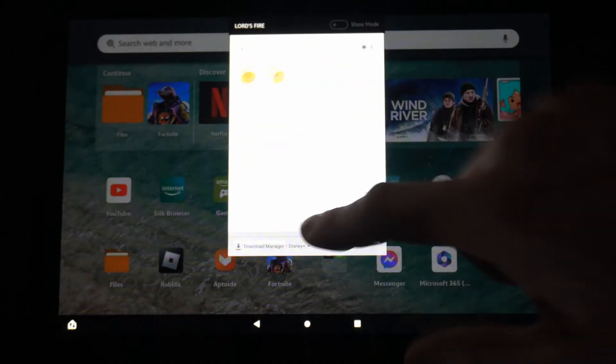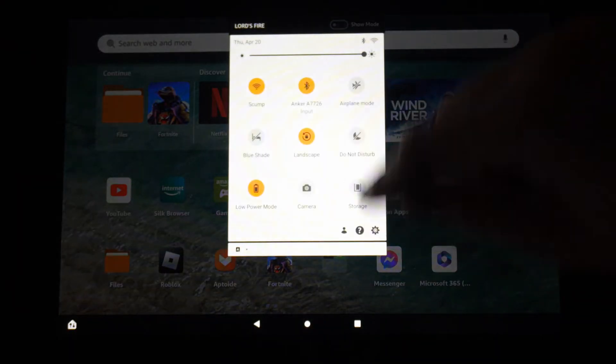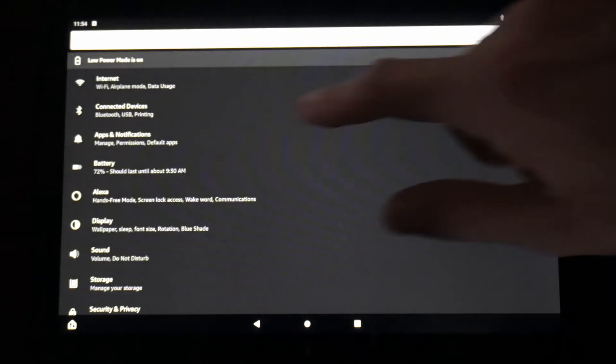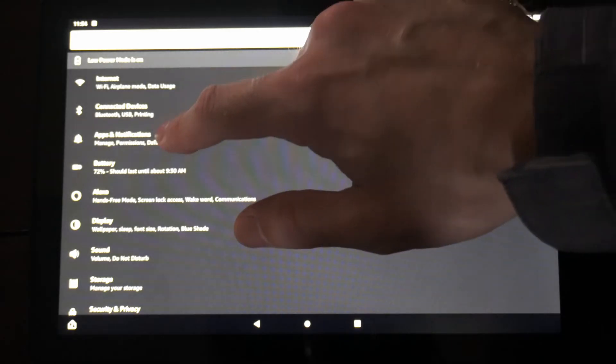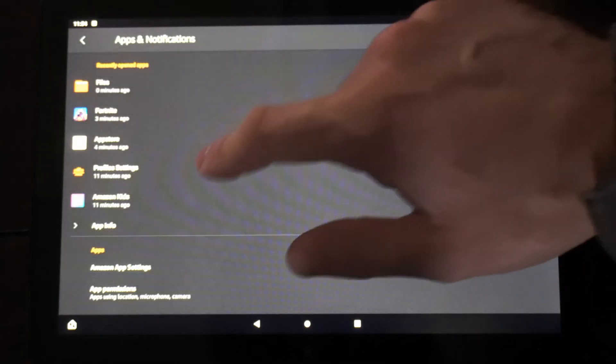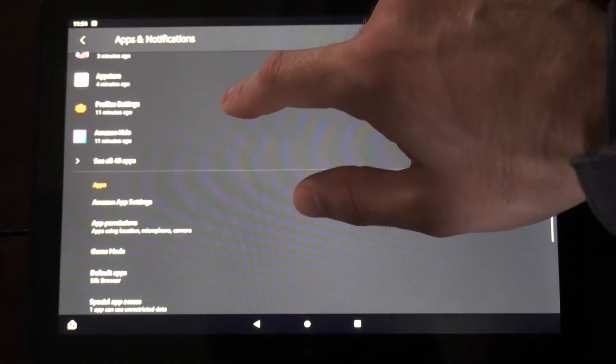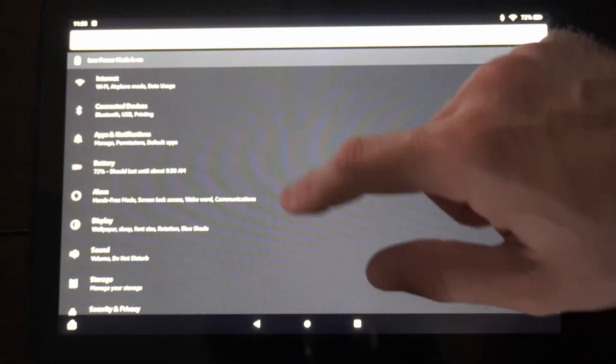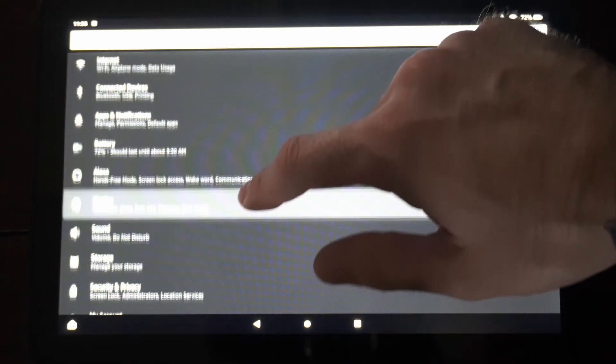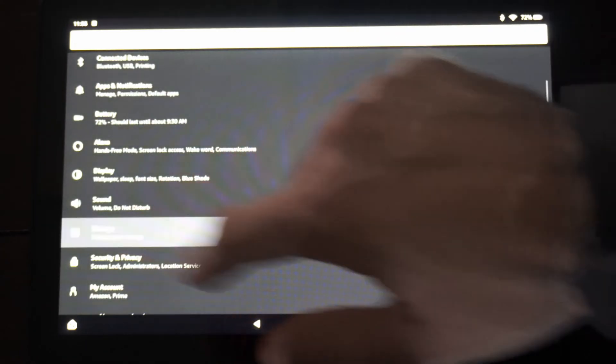Otherwise we can scroll down from the top, we go to settings. Now we can go to apps and notifications and we can delete apps through this menu or we can go back and we go to storage.